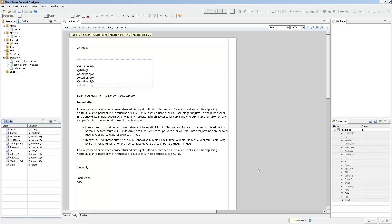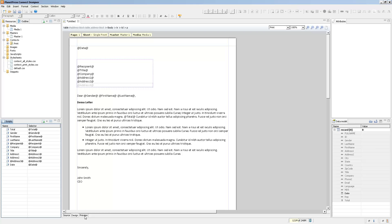Now that all the text scripts have been created and all of the variable data has been added to the template, when we go into preview mode there really is nothing variable — it's all gone because all of the fields in the template have been attributed to the appropriate field in the data model.